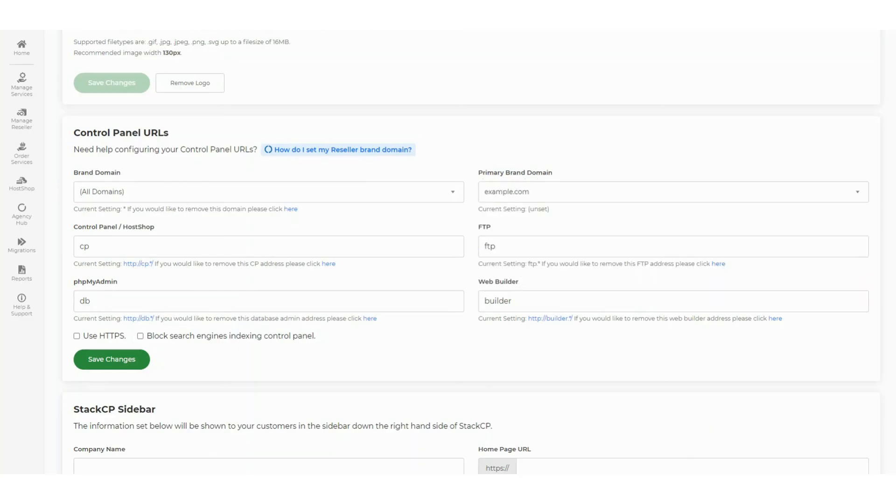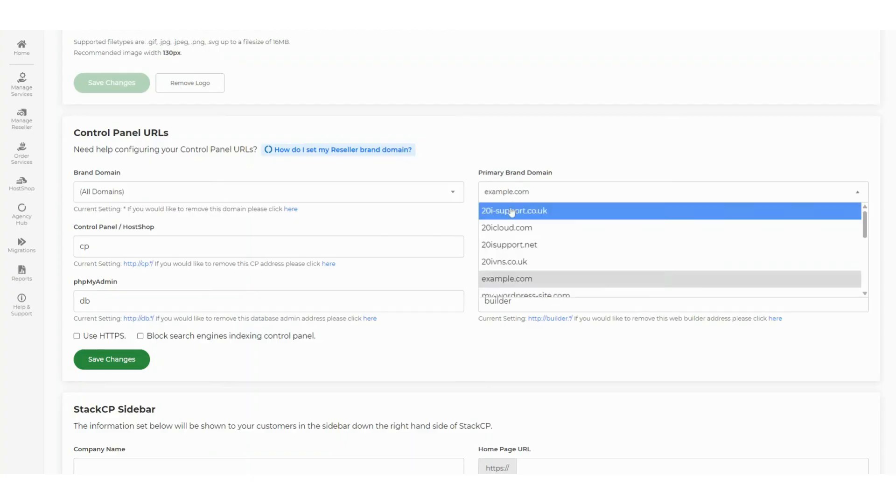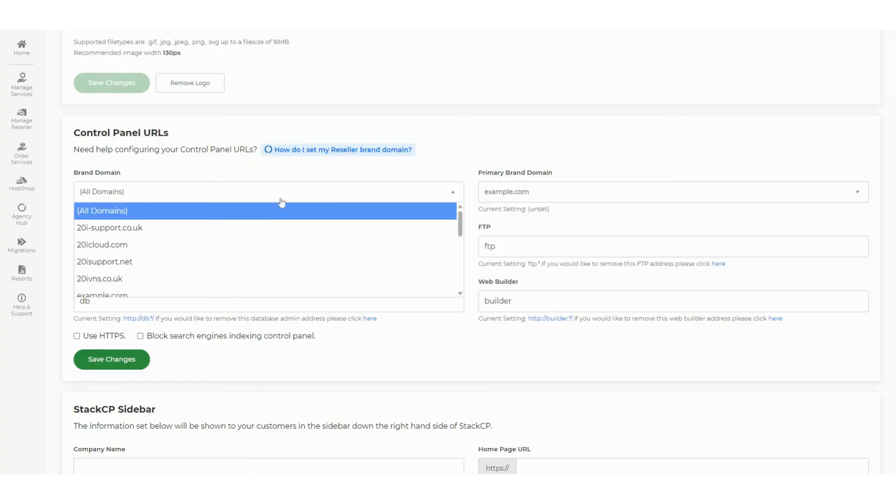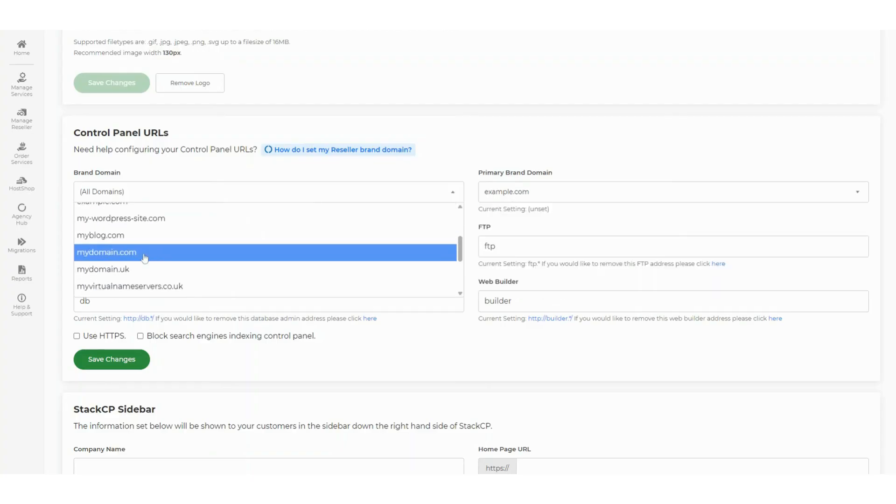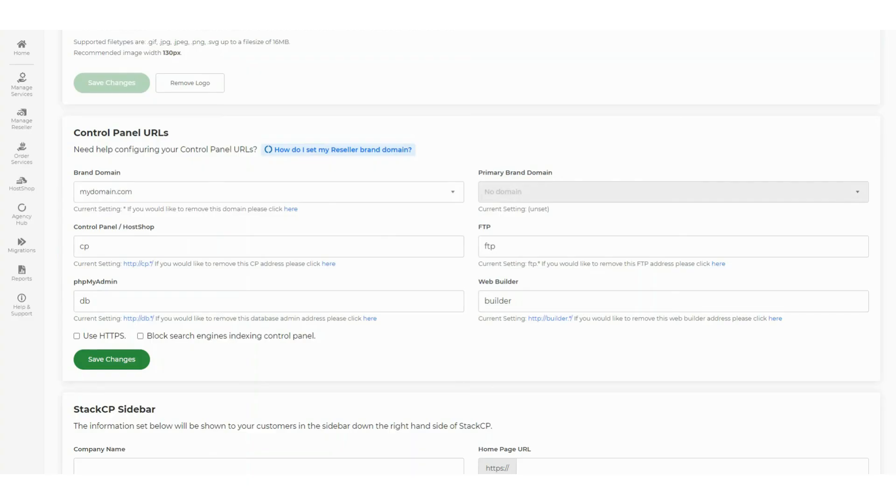In this example, we've chosen mydomain.com as the brand domain. This gives us URLs like cp.mydomain.com. The domain must be registered with 20i so that we can add the custom DNS records.